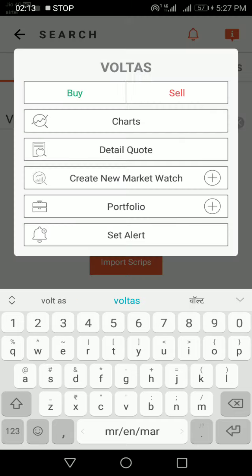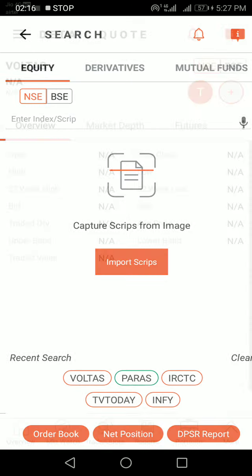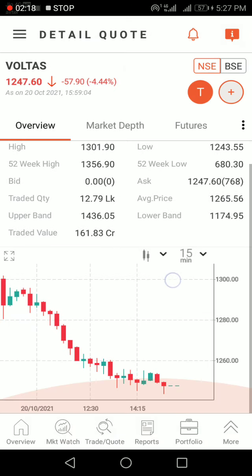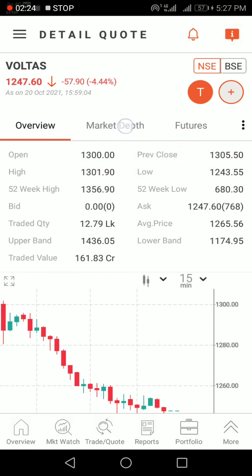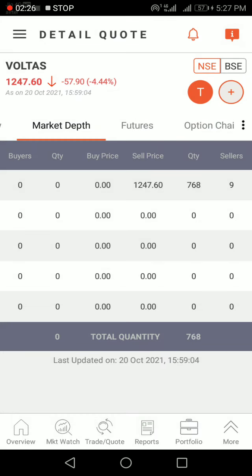Select Voltas and click Detail Quote. You will see the details of the stock: open, high, low, close. Market depth means the total buyers and total sellers. The right-hand side is the seller side, and the left is the buyer side.